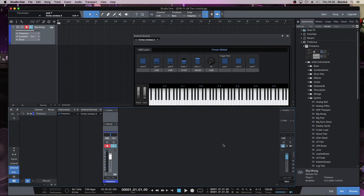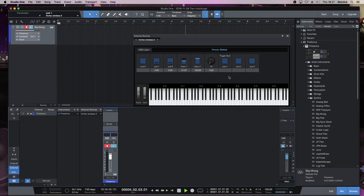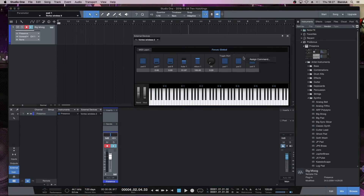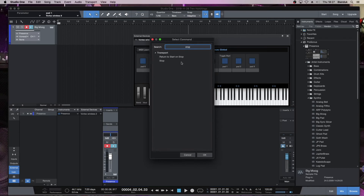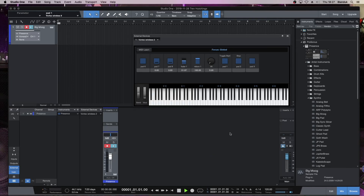So if I now press on Pad 1, the bar starts moving for playing. And if I press again, it stops. If I press Pad 1 again, it continues playing from the same point. Now I'm going to go to Pad 2. Right mouse click and I go to Assign, and I want that one on Stop. And that only gives me two options, so I'm going to click on Stop there and click OK. Now if I press on Pad 1, it starts playing. And now if I press on Pad 2, it stops at the same point again. And I can press again and it goes back right to the beginning.